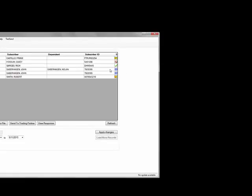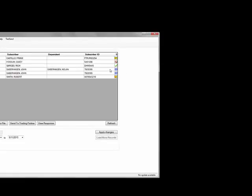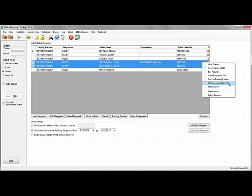To view this acknowledgement, right click on the batch request and click fetch acknowledgement. This will send your trading partner an acknowledgement retrieval request, which will be answered with the acknowledgement.